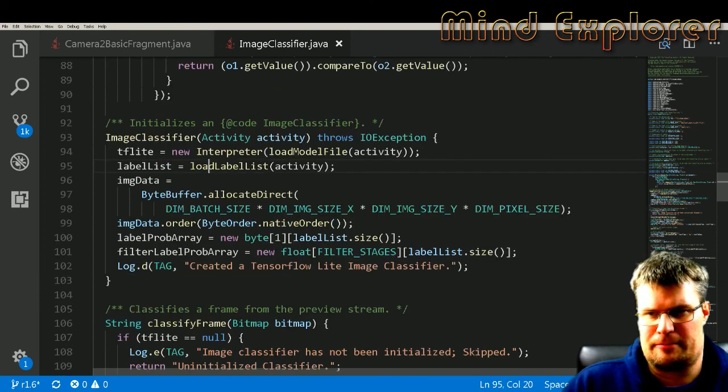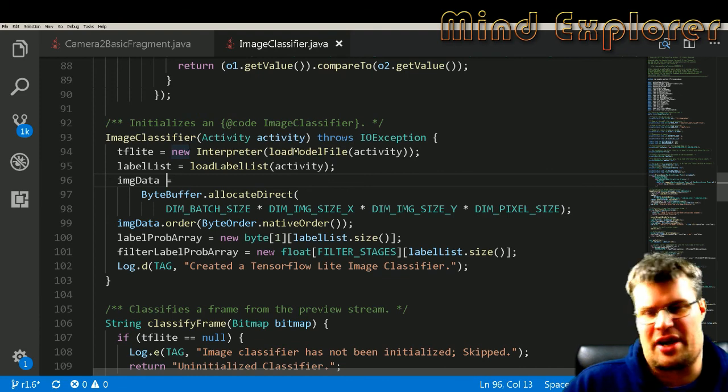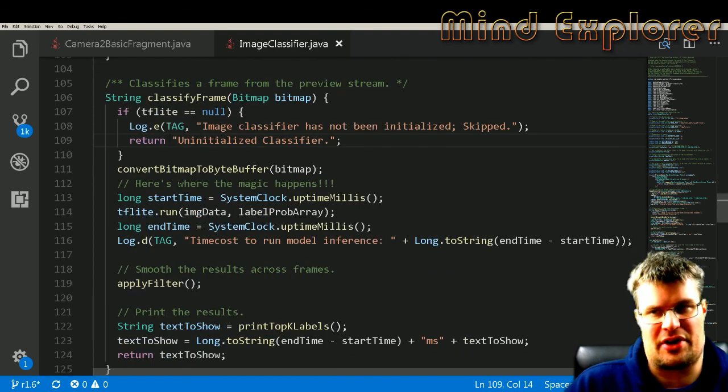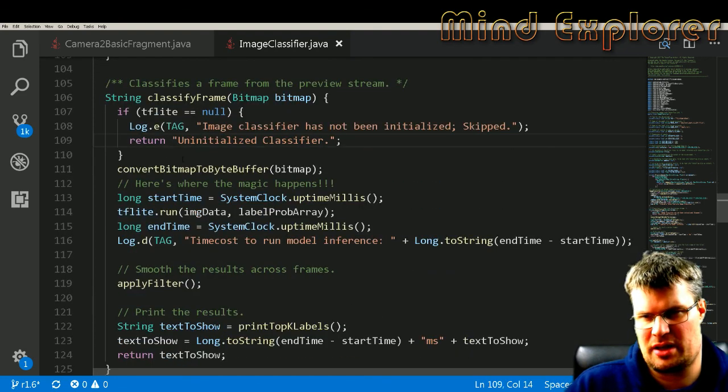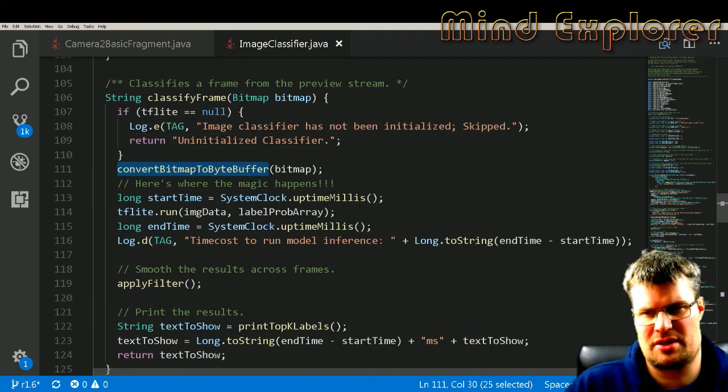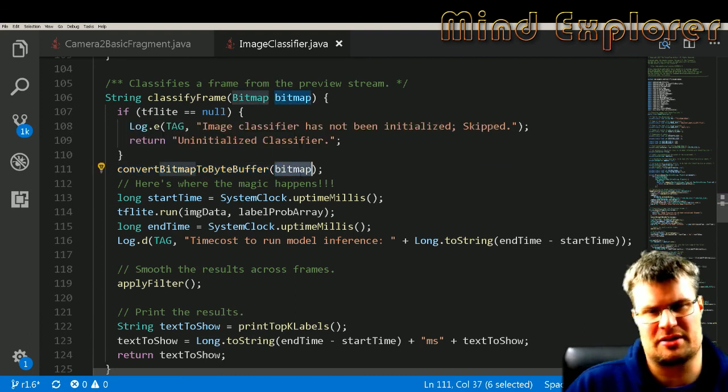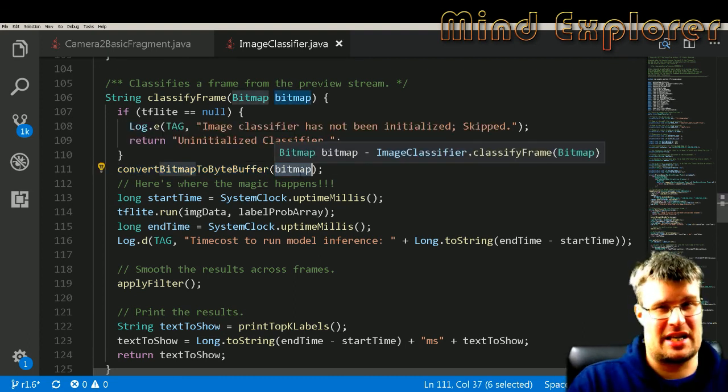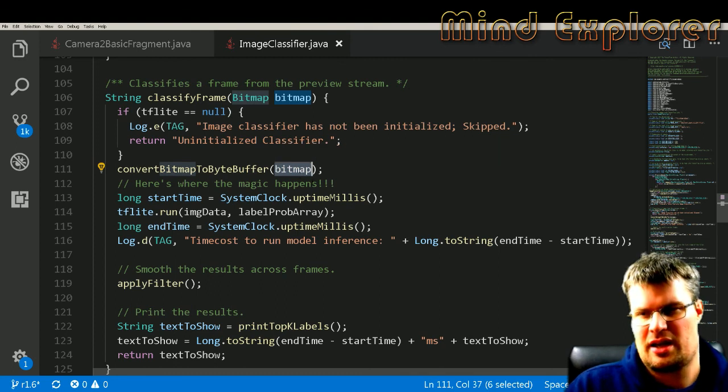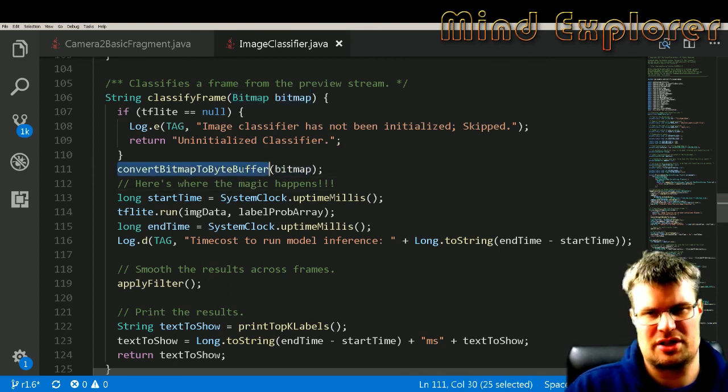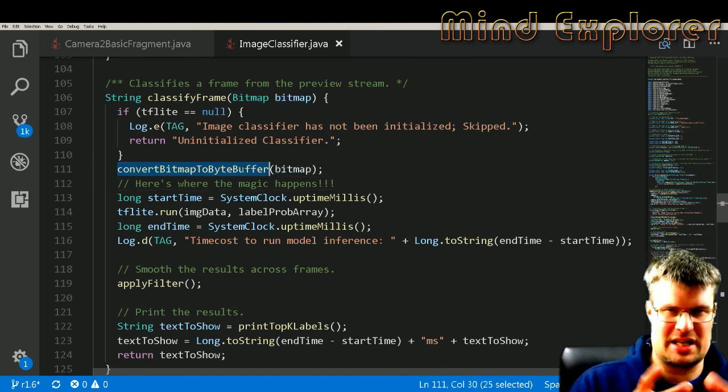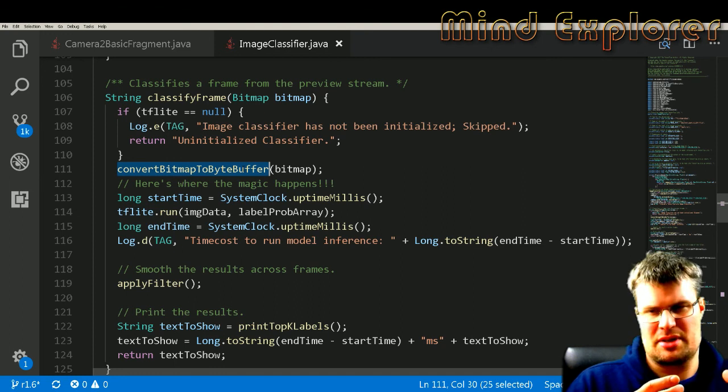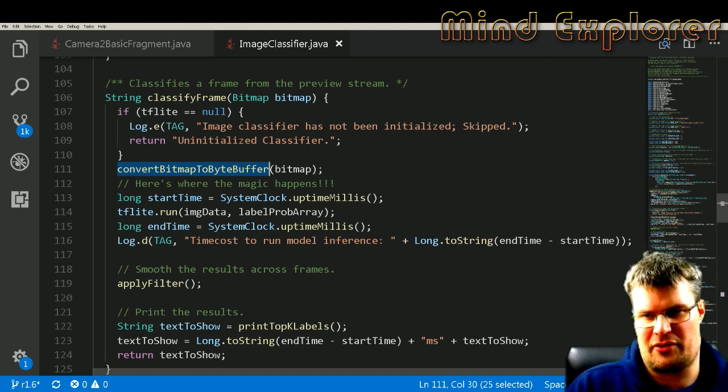So when we have loaded all this, that classifier is ready, so we will classify a frame. And in this we will convert the bitmap into a byte buffer, because the byte buffer is something that we can send to TensorFlow. And then it will just take the bitmap, read all the image data into a byte buffer that they call imageData.